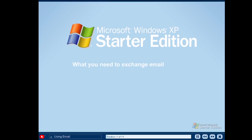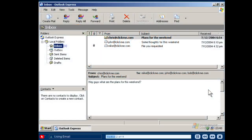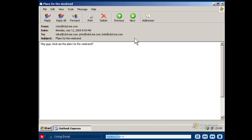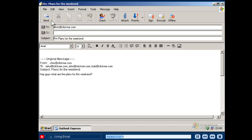All you need to exchange email with family and friends is an email application like Outlook Express or Hotmail and an Internet connection provided by a local Internet service provider. When you open the email program, you'll see your inbox. Double click a new email to read your message. After you read your email message, you can reply to the same email by clicking the reply button. Clicking reply automatically fills in the email address of the person who sent you a message and displays the original message at the bottom of your email.